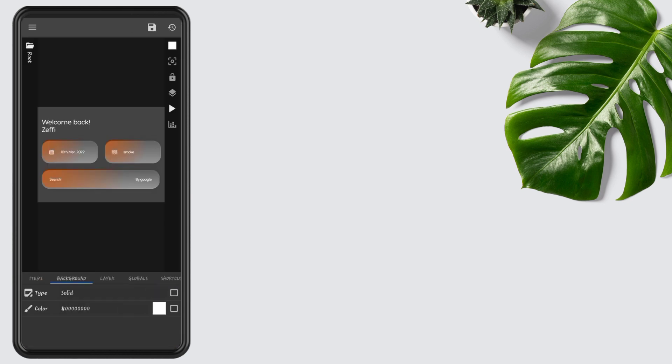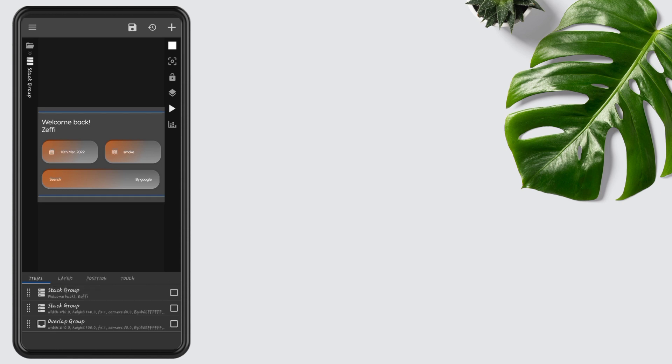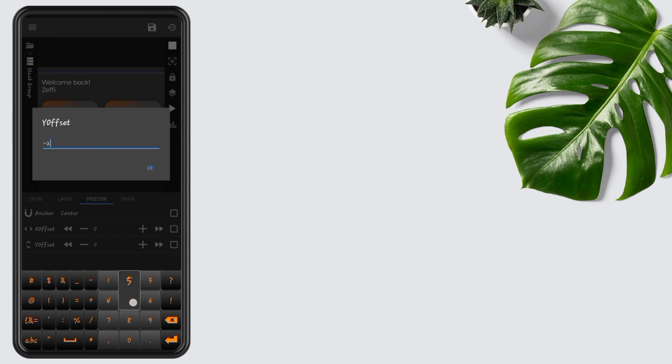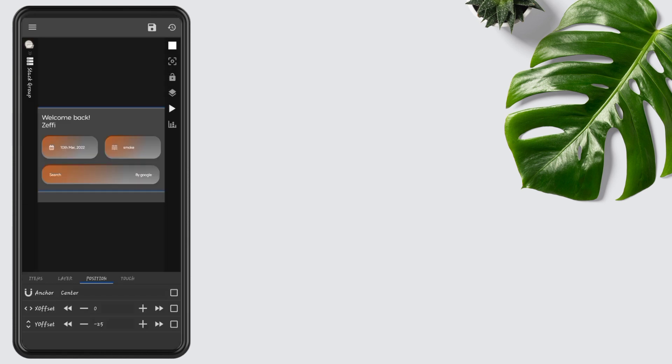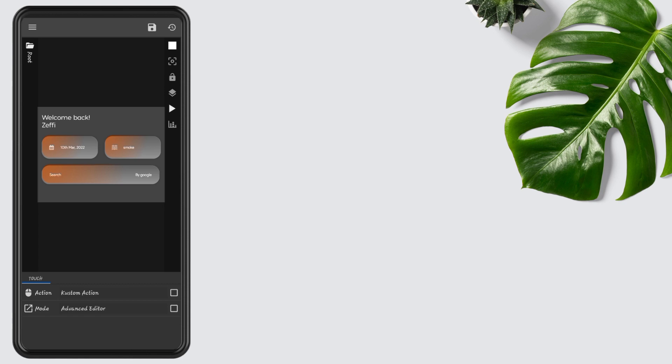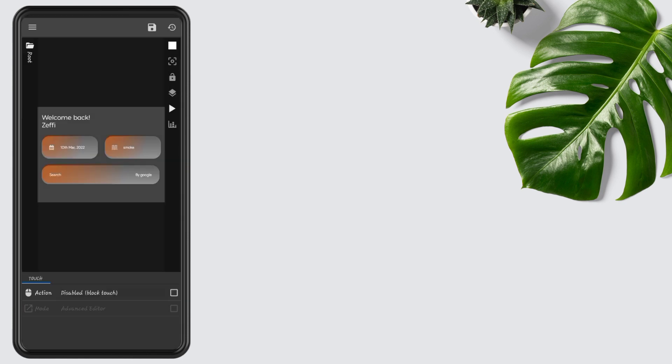Open Items, go to Widget Position, edit Y offset to minus 255, then press OK. Now go to Widget Touch, tap on Custom Action, tap again, and disable the block touch, then press the Save button.